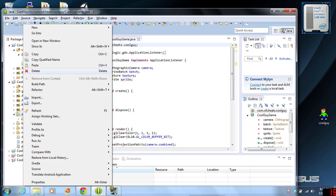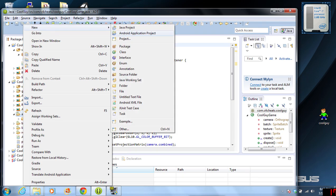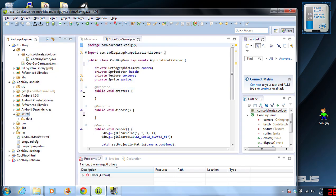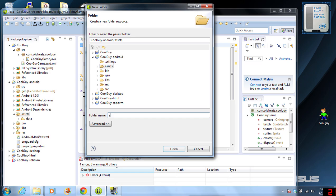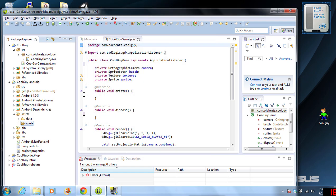We're going to right-click on it and create a new folder. In this folder, we're going to be calling it Sprite. And click Finish.